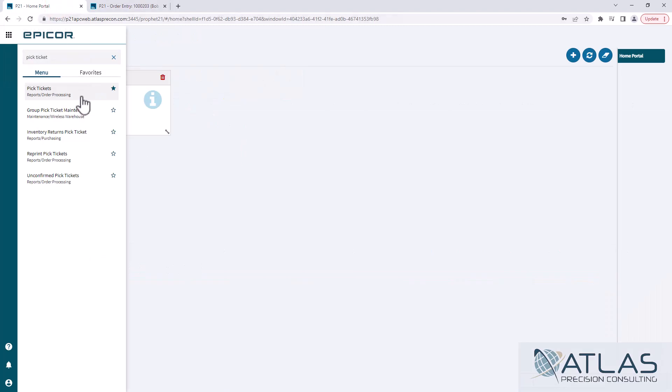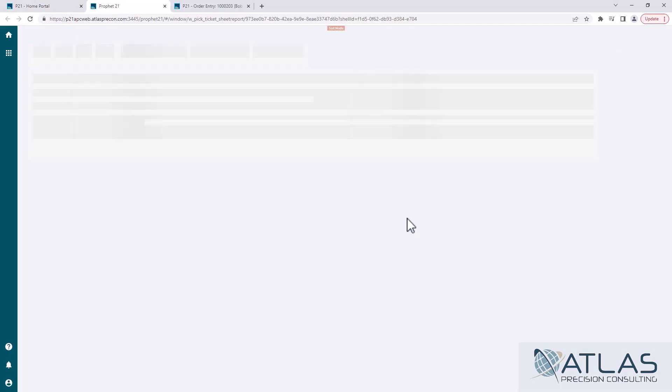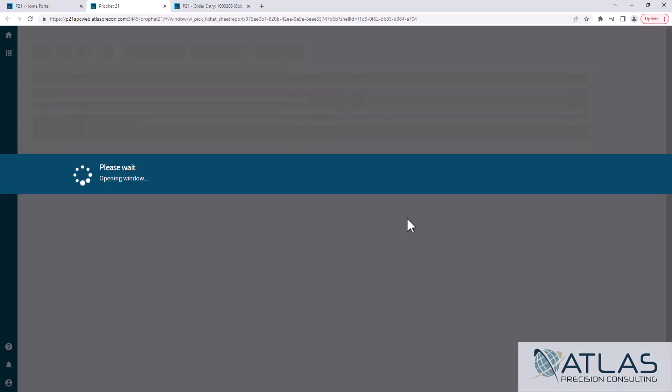The other way to print multiple pick tickets or one at a time, if you would like, is the pick tickets report. Now, when you find it in your menu, it's only going to say pick tickets. It's not going to say pick ticket reports, but when you open it, the screen will show pick ticket reports.